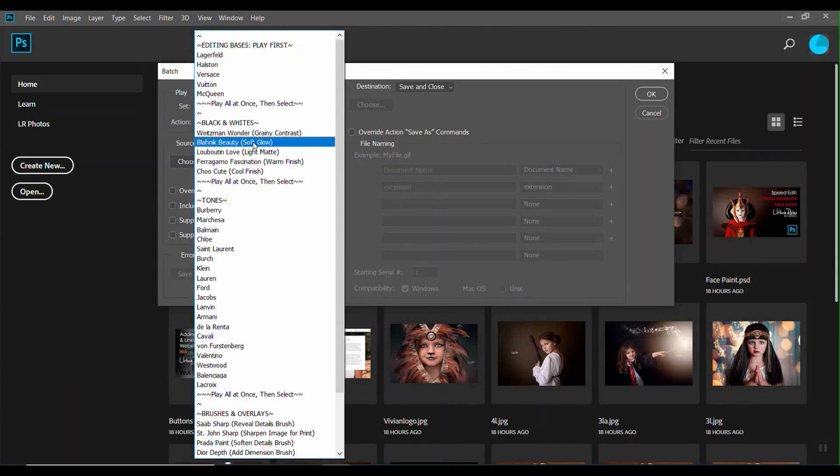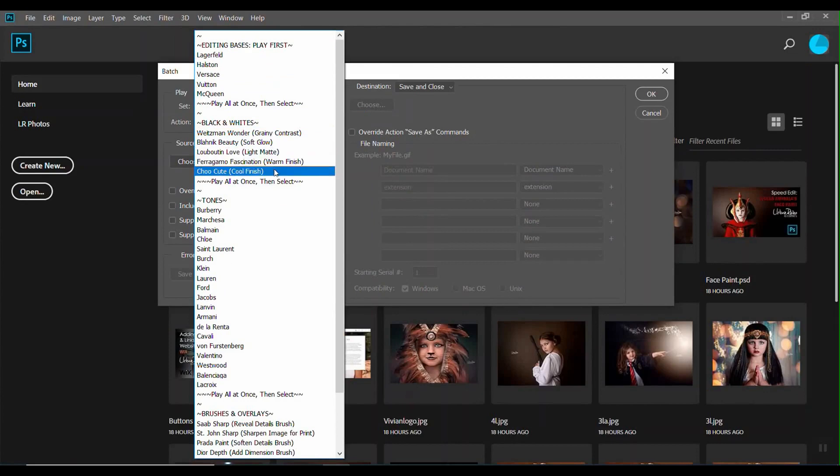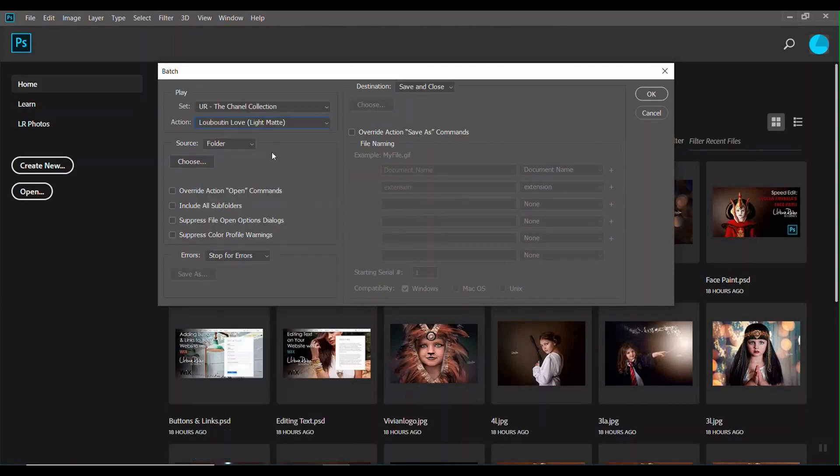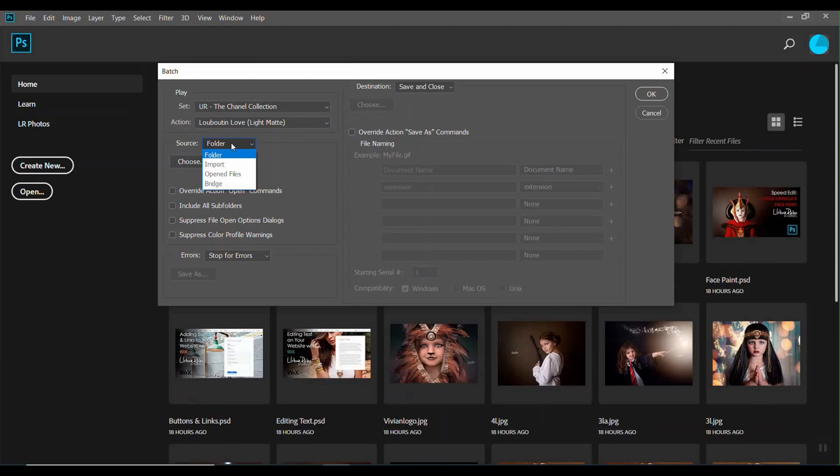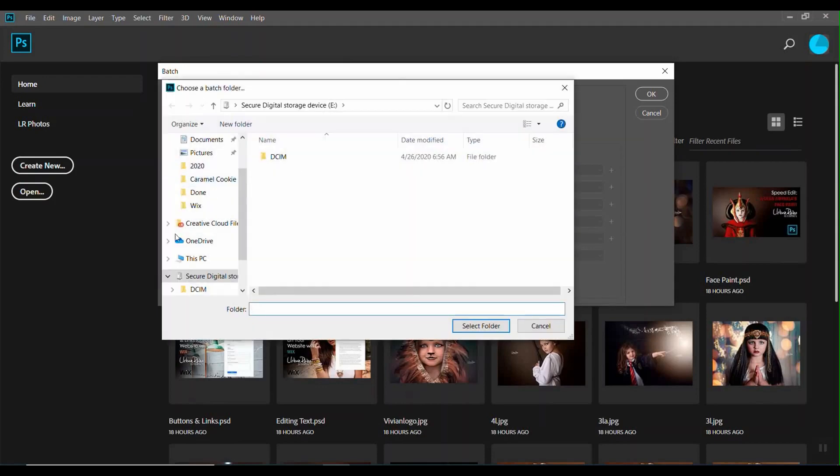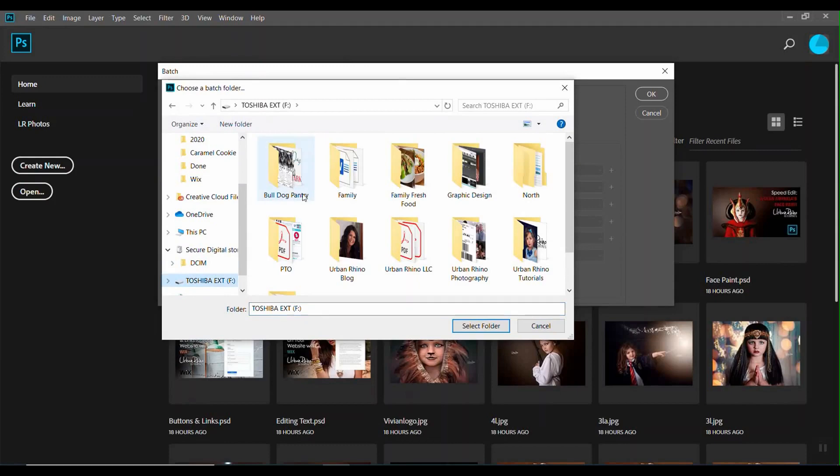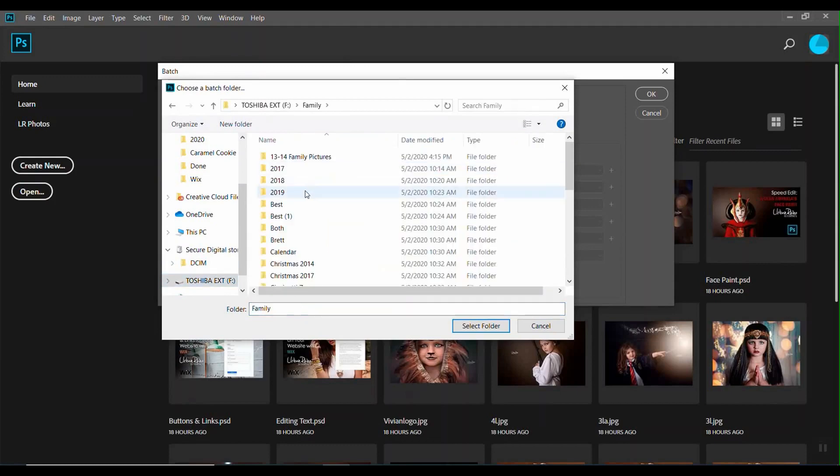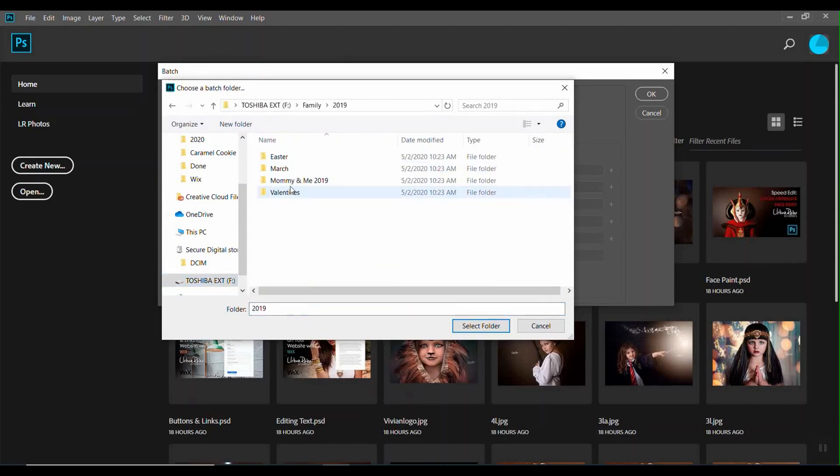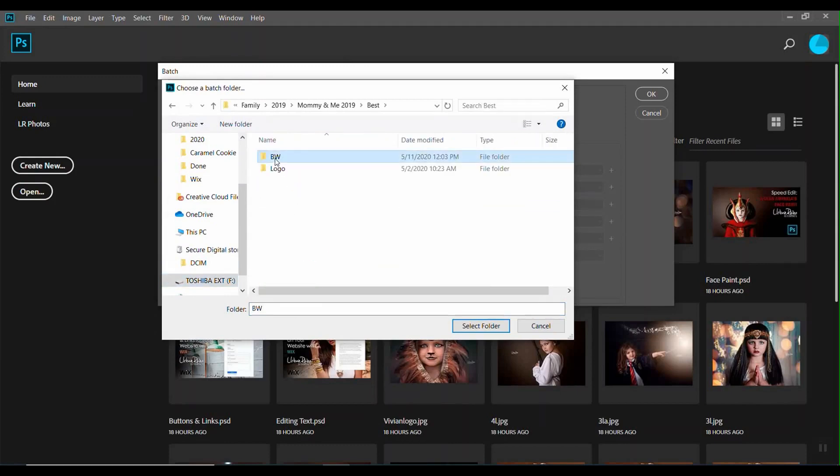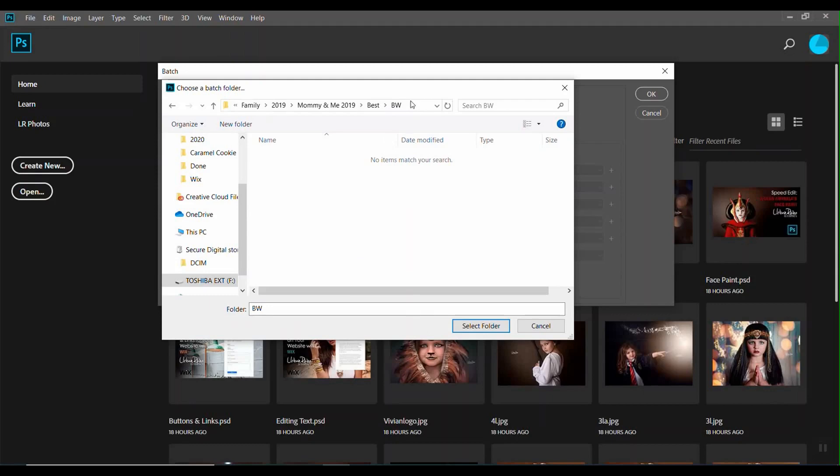The source - so if you had pictures that were open, you would just select Open Files. If you are choosing them from a folder like I'm going to do, you'll select the file that they're in. And this is the folder. It looks like there's nothing there because I'm not opening it, but that's the folder that I want that has the images in it that I want to batch edit.